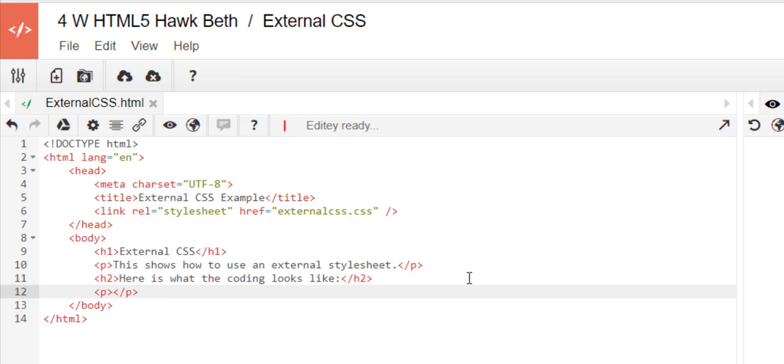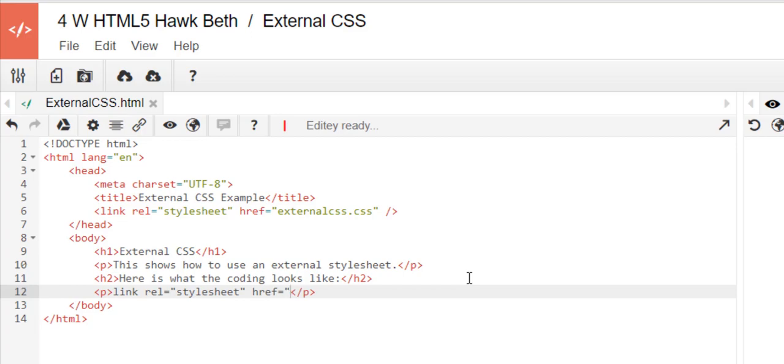And we're going to type that line again: link space rel equals quote style sheet quote href equals and then we'll just say file name.css because it's whatever you call the file.